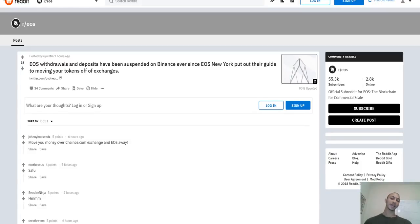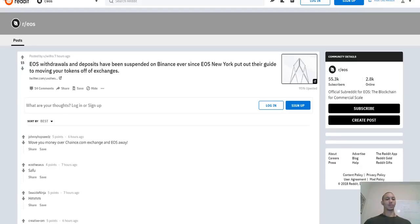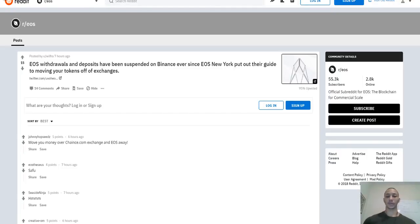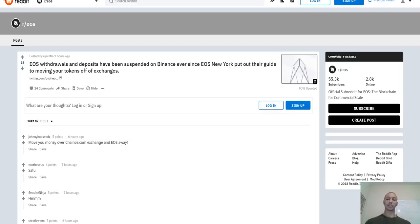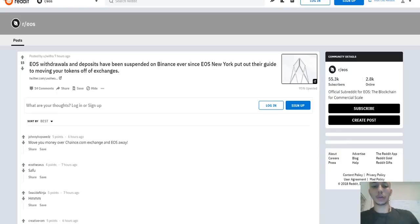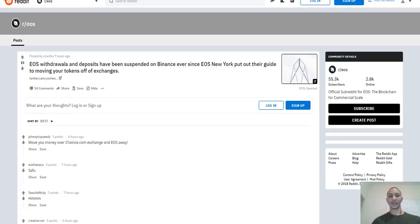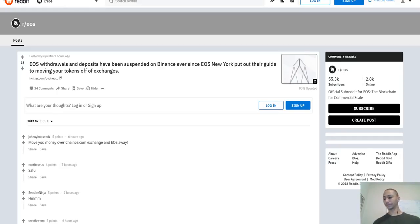Talking about Binance, the next piece of news: EOS withdrawals have been suspended on Binance ever since EOS New York put out their guide to moving your tokens off the exchanges. One of the biggest criticisms of Binance has essentially been that due to all the airdrops going on regarding EOS tokens, Binance has been able to capitalize on that because they're holding your EOS tokens during the token swap. There are so many airdrops since the mainnet launch that it's extremely profitable to have been holding EOS in a separate wallet.